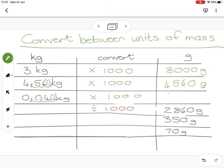Moving the comma one, two, three spaces — I'm jumping over a gap which I fill with a zero — so that just leaves me with 40 grams.